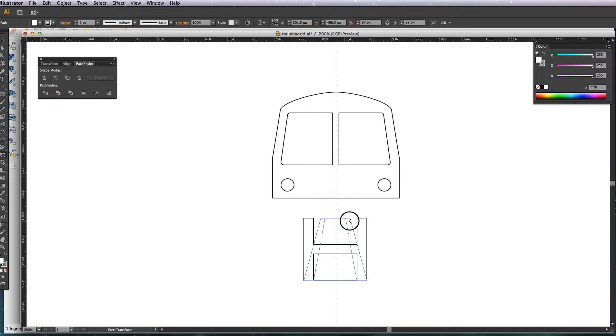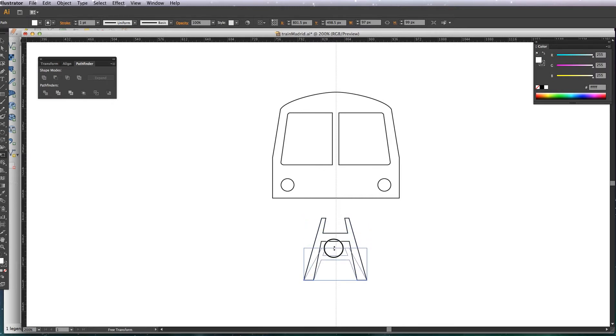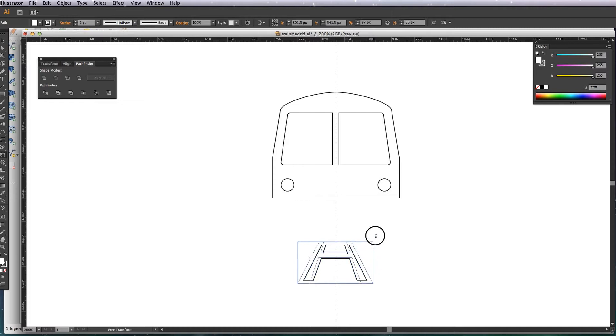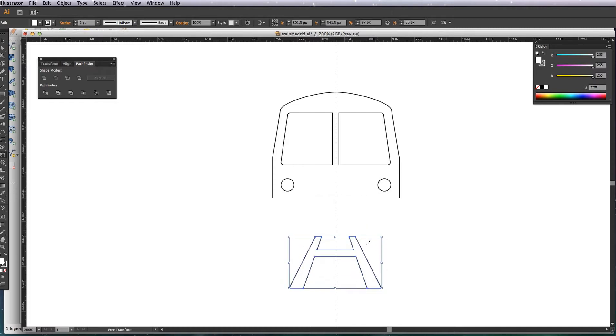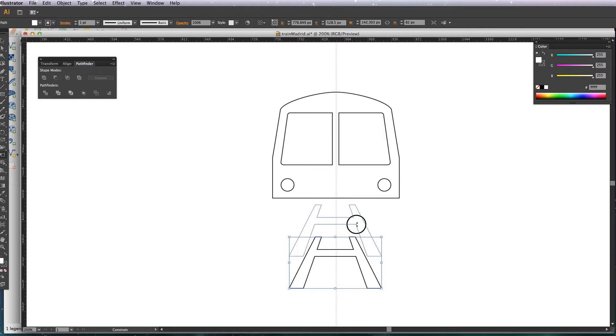So basically I'm going to turn it into a great perspective with it, like this. Okay, so that's our train track underneath.